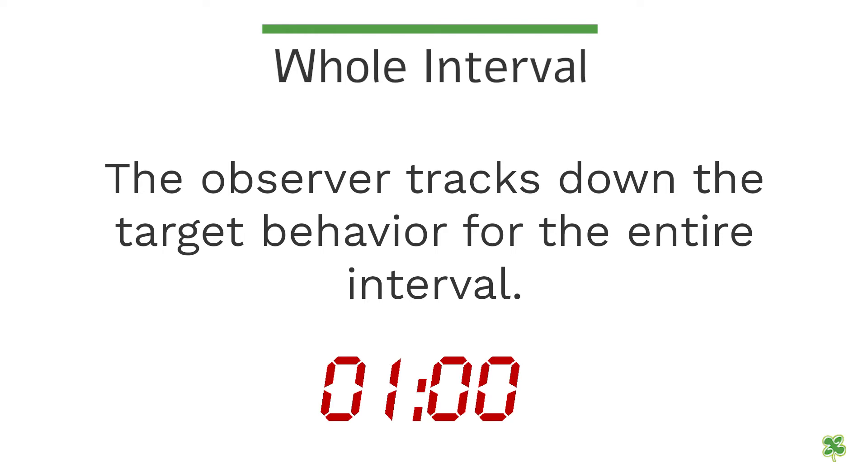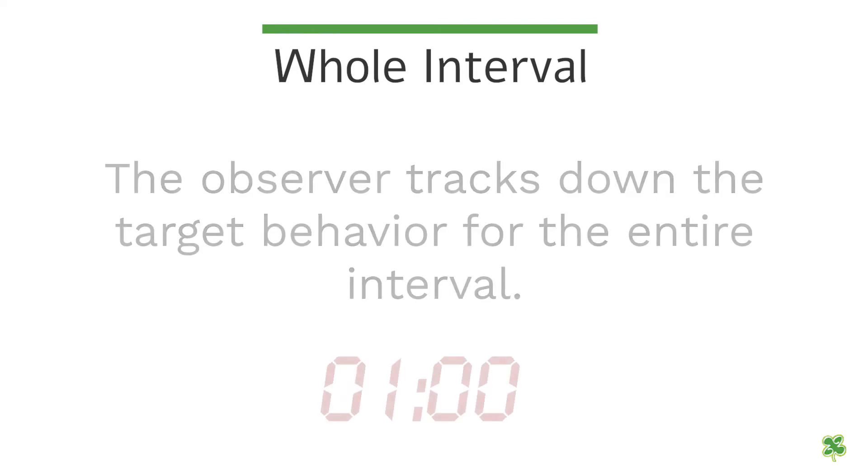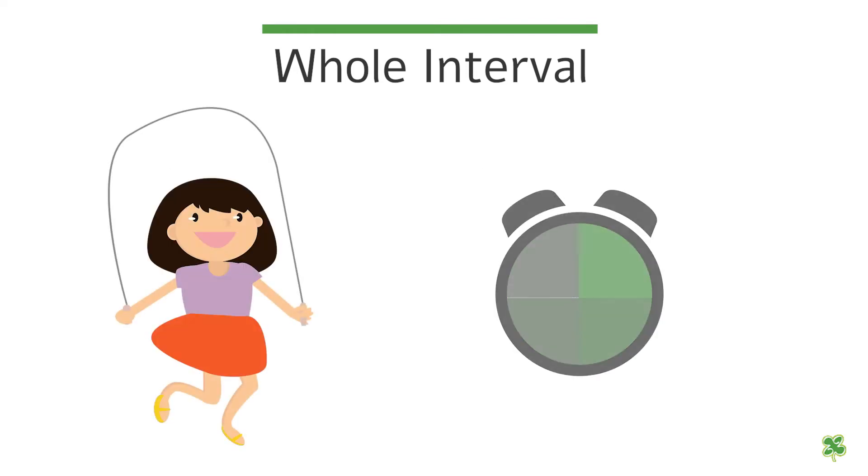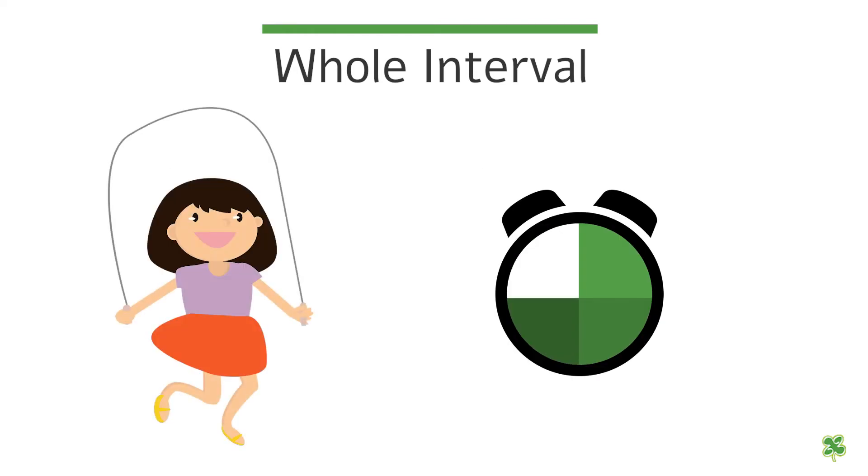In whole interval, the observer tracks the target behavior for the entire interval. So instead of tracking how long it takes for a patient to sit down, with whole interval the patient will stay seated during the entire interval of time.